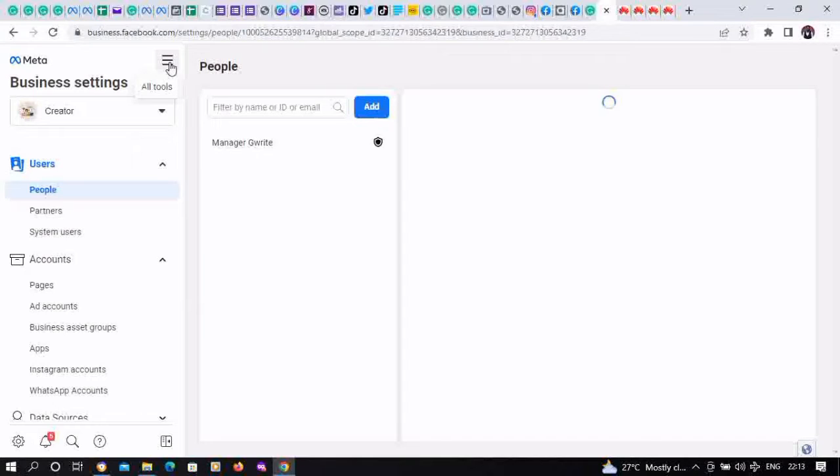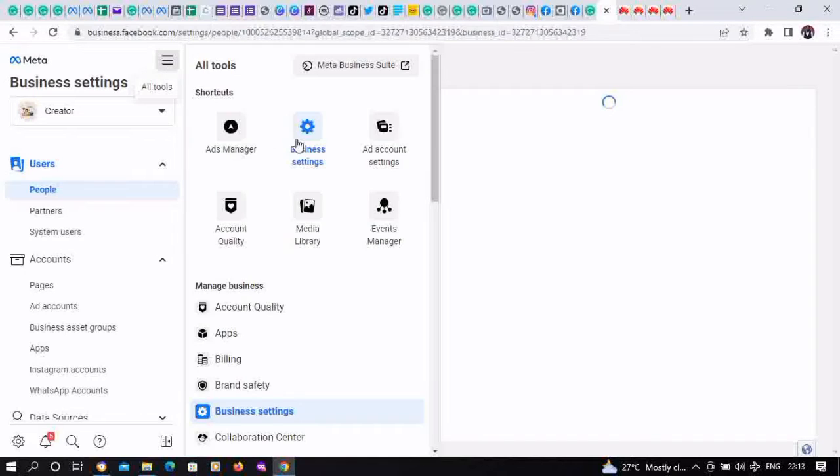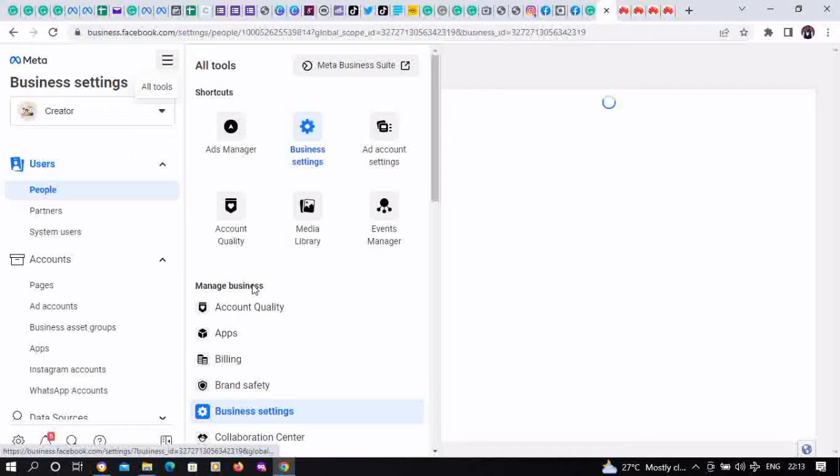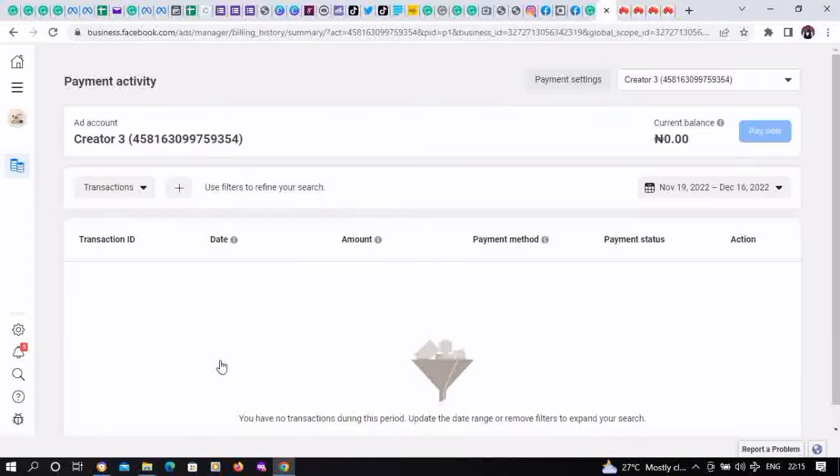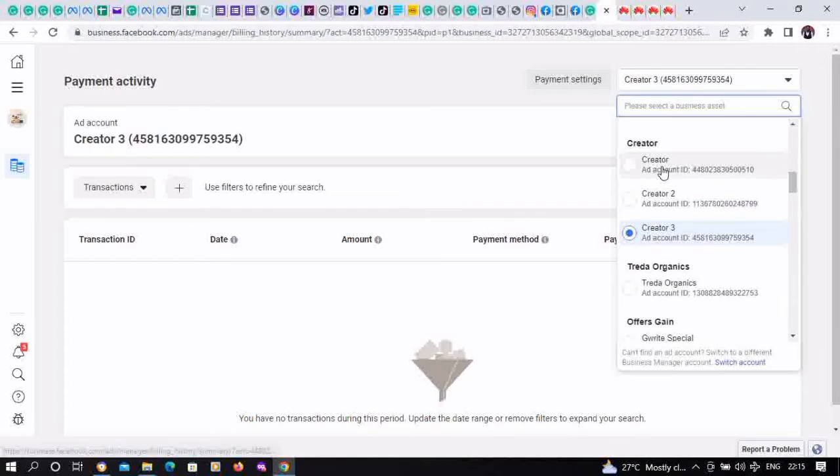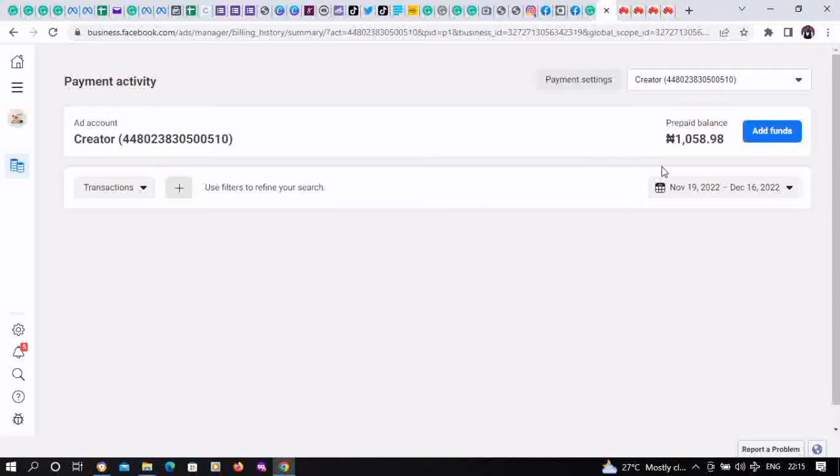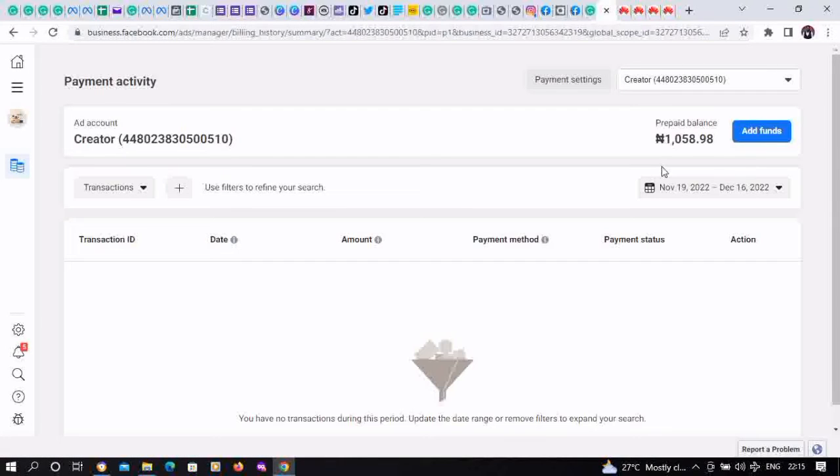There's All Tools, so scroll down to billing and click on billing. We hover down to Creator and select the particular one we want to use. This is the ad account we want to fund in particular, so click on Add Funds.